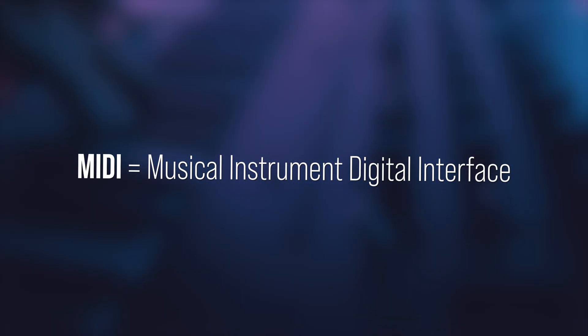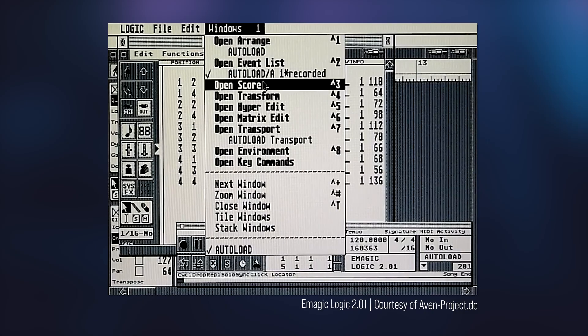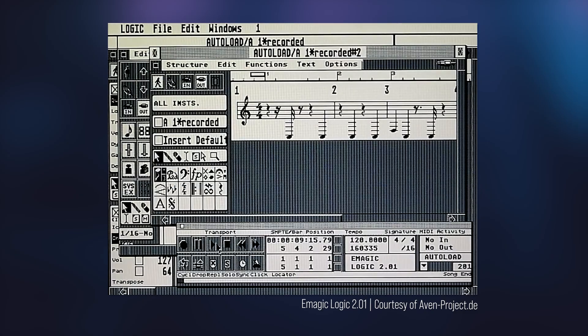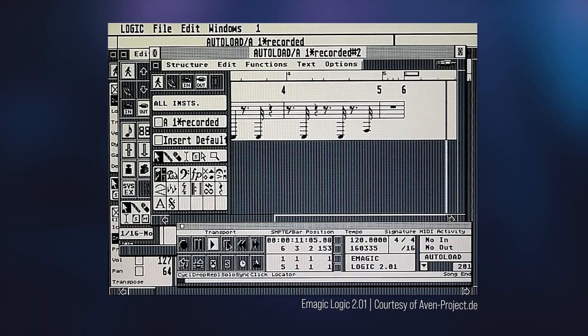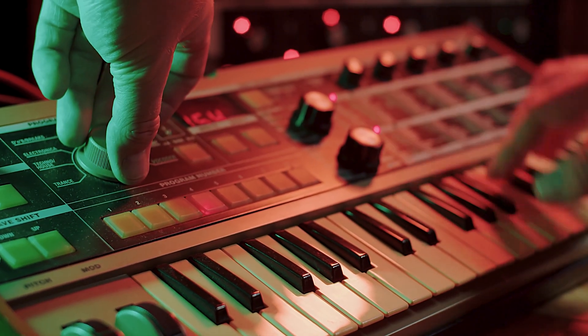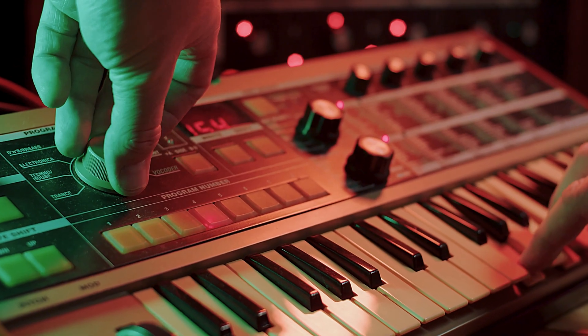MIDI stands for Musical Instrument Digital Interface, and in the early days of MIDI, what you'd typically do is use a hardware or software sequencer, and you'd use this sequencer to either type in, program in, or play in MIDI sequences. Those MIDI sequences would then be fed out of the software or hardware into a hardware synthesizer, which would interpret those musical messages and then output an audio signal, which would then be recorded to tape and later on digital audio.